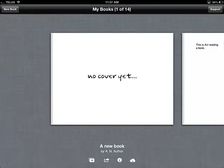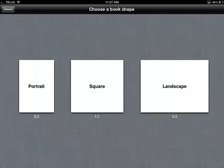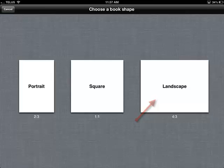One of the first things I want to do is create a new book, so I do so by clicking on the button up here. Next I need to choose the shape of the book. I tend to like landscape — it's the shape of an iPad and also the shape of two pages open next to each other.